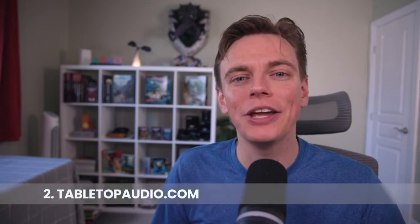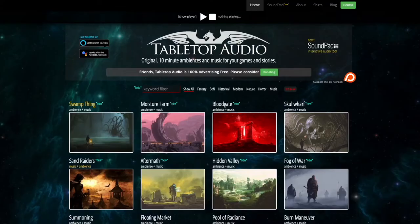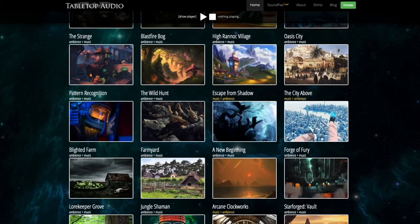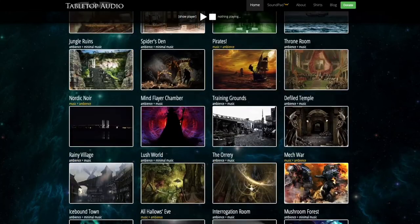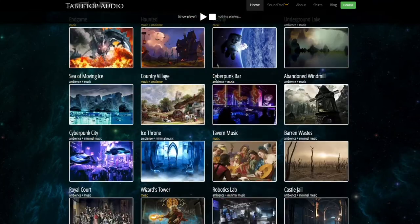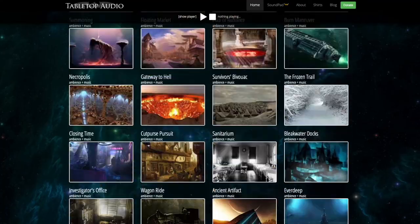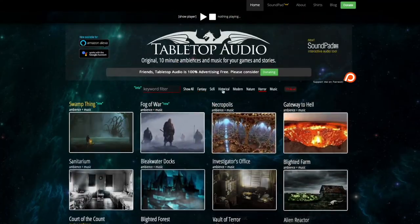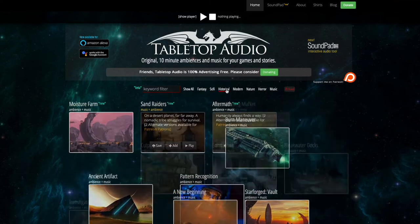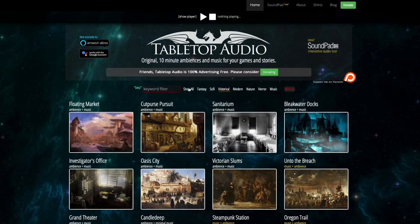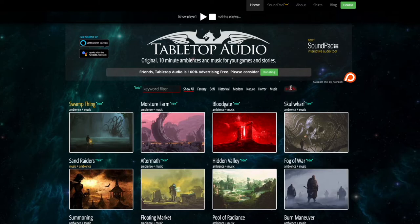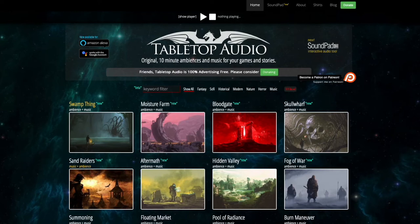Next up, we have tabletopaudio.com, which is awesome for all sorts of ambient sounds and musical tracks for your adventures. The guy who runs it, Tim, is a professional composer. He's created different genres like fantasy, horror, and sci-fi — all sorts of things you can sort and filter by. There are over 300 tracks, all 10 minutes long, which works out to almost 52 hours of music, and it's all free. That said, Tim also has a Patreon, so if you're getting a lot of value out of the music, please consider supporting him.